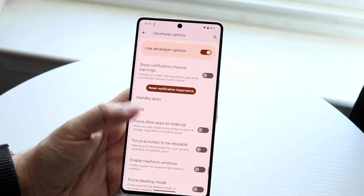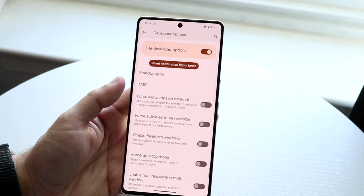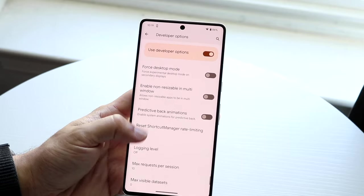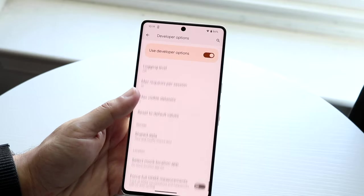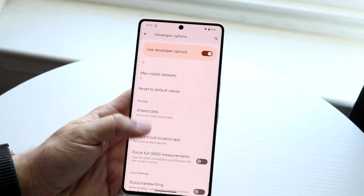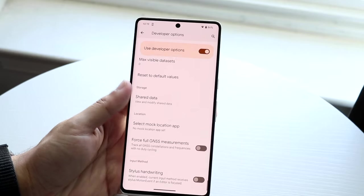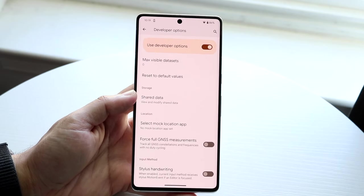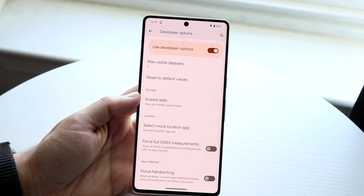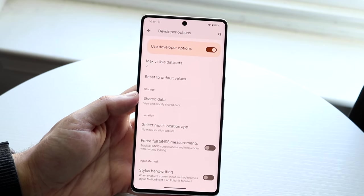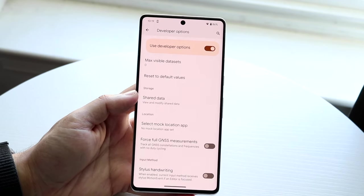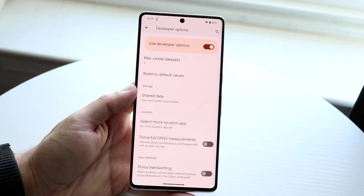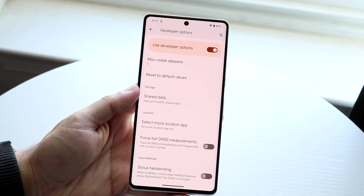There are tons more options further down, but the further you go the less relevant they are to the average person. Those are some of my favorite developer options I'd recommend turning on in 2023 on Android 14.